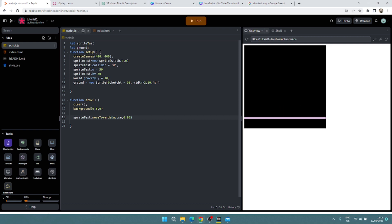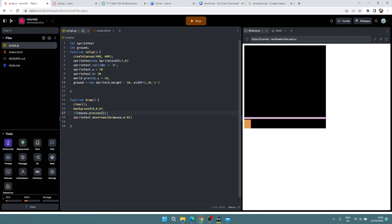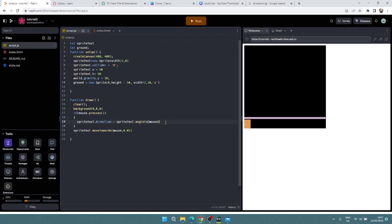And then what you may do is you might want to like shoot this guy around. So what I might do is if mouse dot presses, like that, what I might do is sprite test dot direction equals sprite test dot angle to, and then where do I want to go? So I'm going to go to the mouse. And then smash in some speed, so sprite test dot speed equals five, let's say. Let's just get rid of this line because it's irrelevant now. To run that.